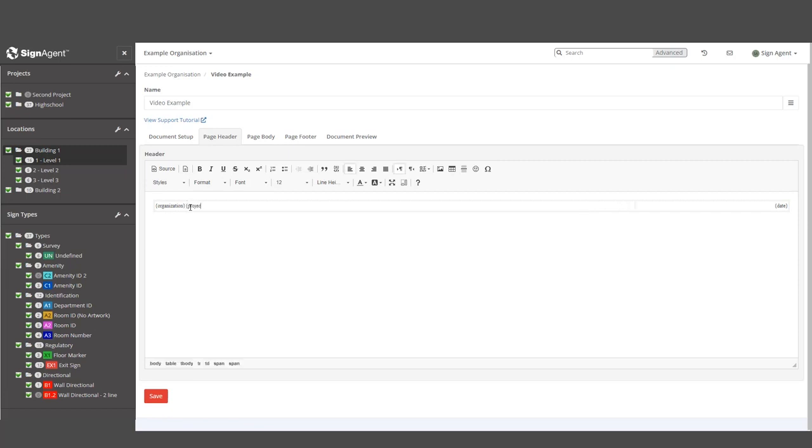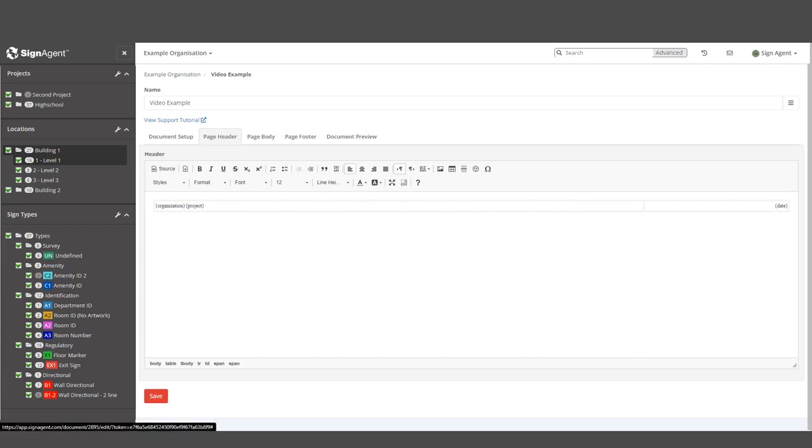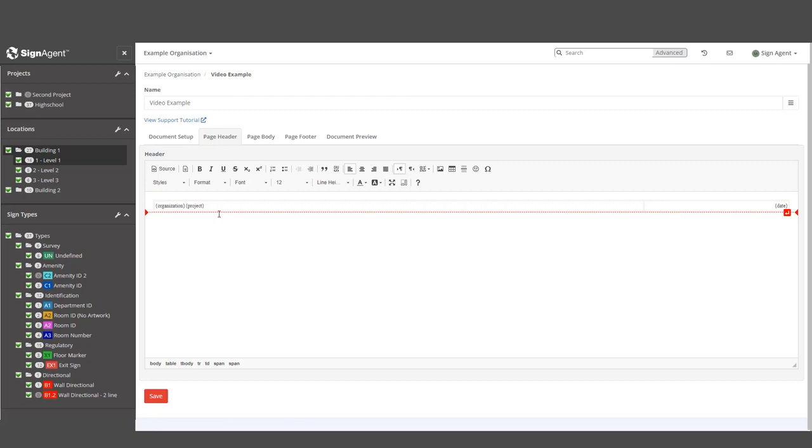We could put a shortcut for Project in the header, but this organization has multiple projects. A sign can only be connected to one, but our system has no way to know which project name it should include in this header. This is why there's such a smaller number of shortcuts that can be placed in the header and footer.